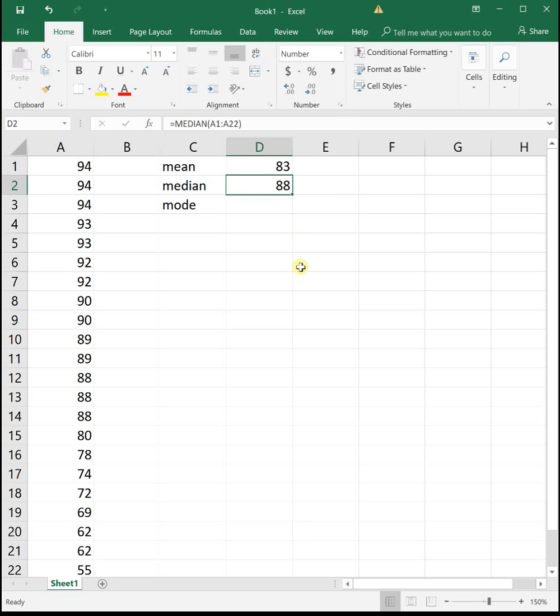So one thing to note, the median tells us that half the students got an 88 or higher, and half the students got an 88 or lower, which means half this class has a B plus or higher in the class. That's really good.